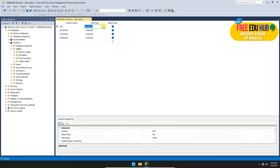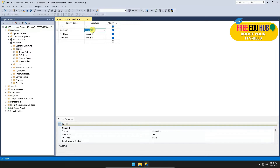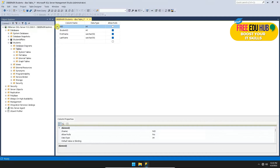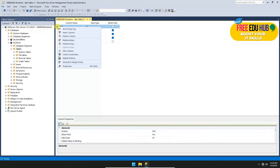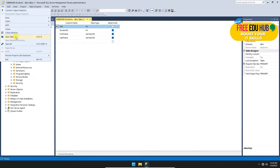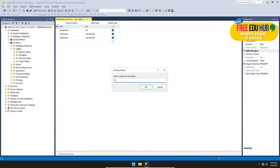For national_id, select the data type integer. For student_id, also select integer. For the name fields, select varchar(50) — you can copy and paste the same data type. You can disable Allow Nulls as needed. To set a primary key, right-click on the desired column and select Set Primary Key. Once done, go to File, Save the table as 'tbl_students', and press OK.